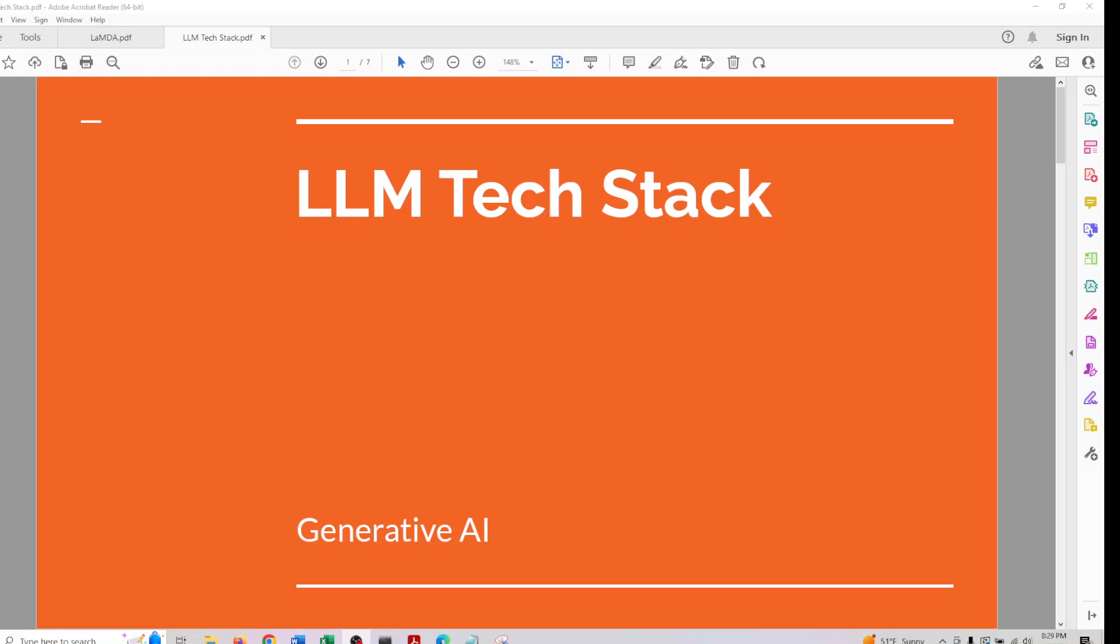Hey guys, welcome back. We will be discussing large language model tech stack.